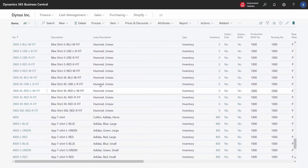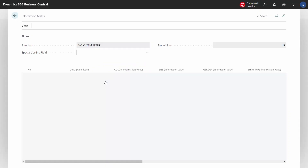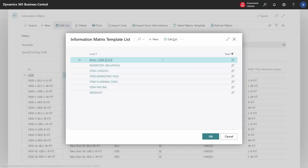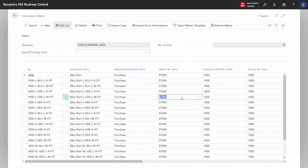We can go back to the item list and select item number 3900 to get all the variants for that item. It is the template at the top that controls which columns we have in the matrix, so if we would like other editing options, we can choose another template — and of course we can create exactly the templates we need. For example, we can select item planning data and then edit suppliers, bill of materials, routing, safety stock, and much more.